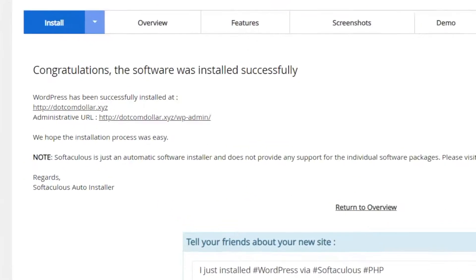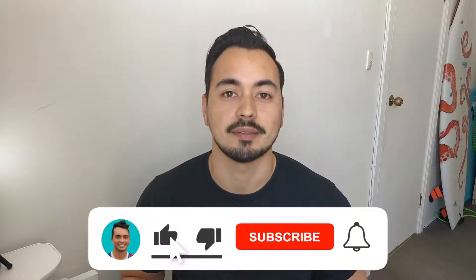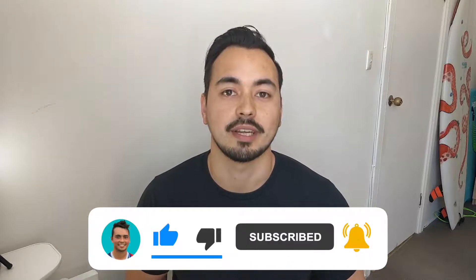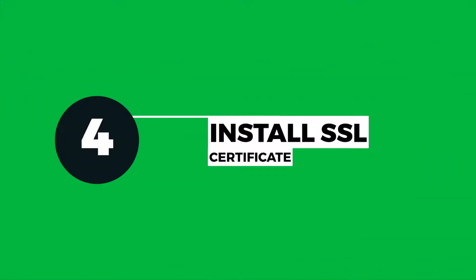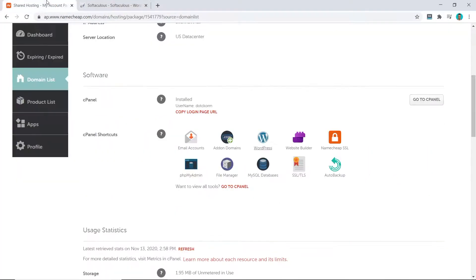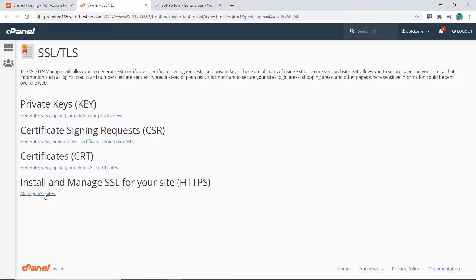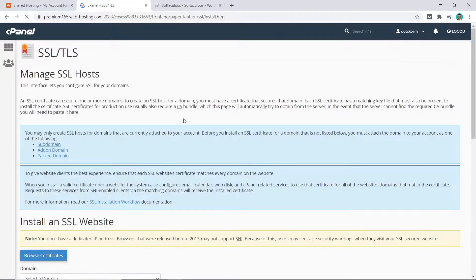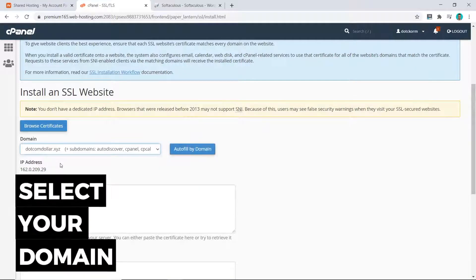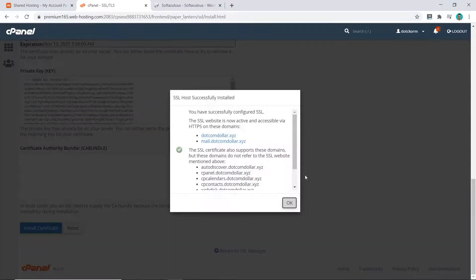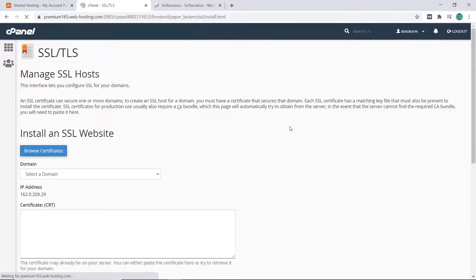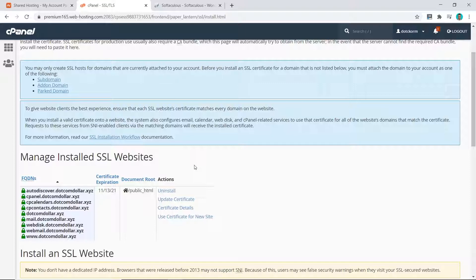We'll wait for this to load — and that's it, our WordPress website has been fully installed. If you're getting value from this video, let me know by liking and subscribing so you don't miss out on more content like this, released every single week. The next step is to install our SSL certificate. Come back to Namecheap, click on SSL/TLS, click on Manage SSL Sites, select your domain, click Auto Fill by Domain, and then click Install Certificate. Click OK, and our SSL certificate has been fully installed.